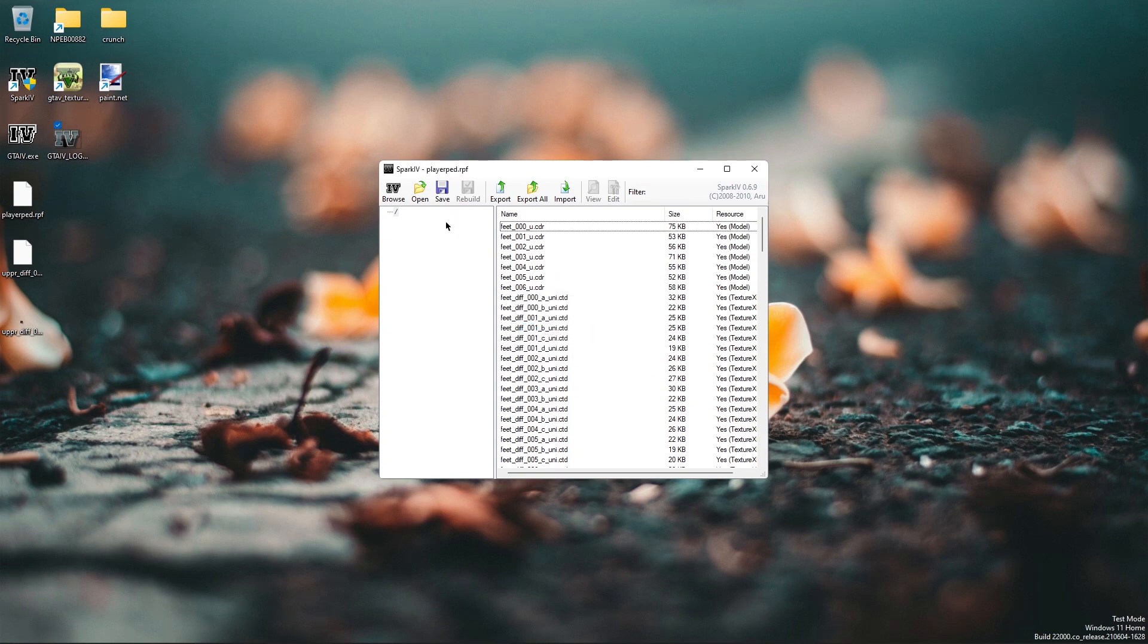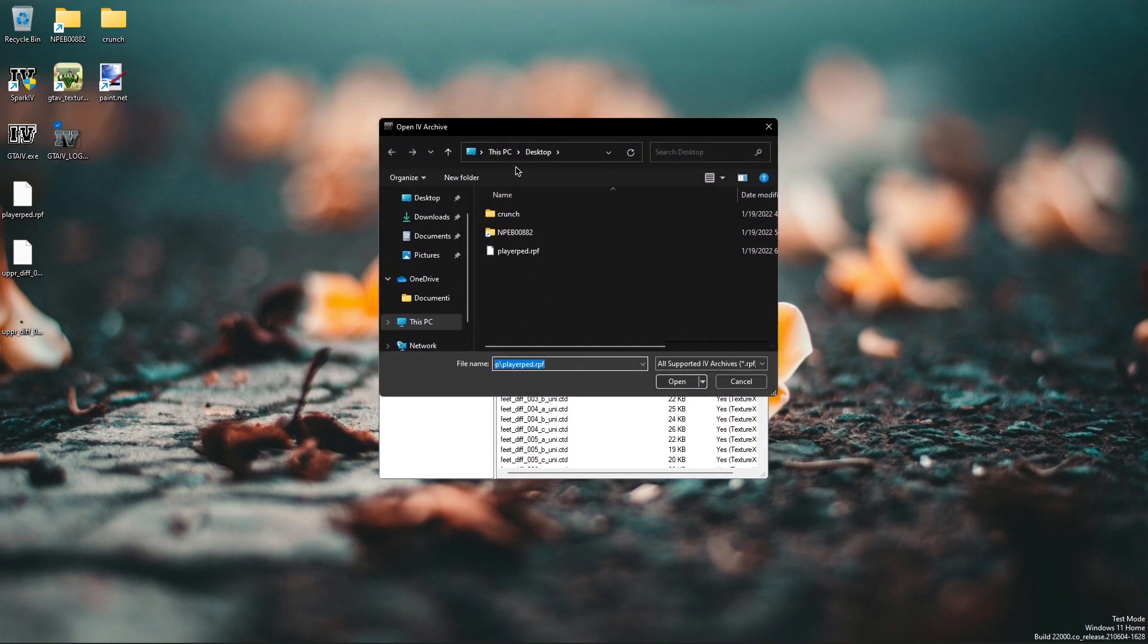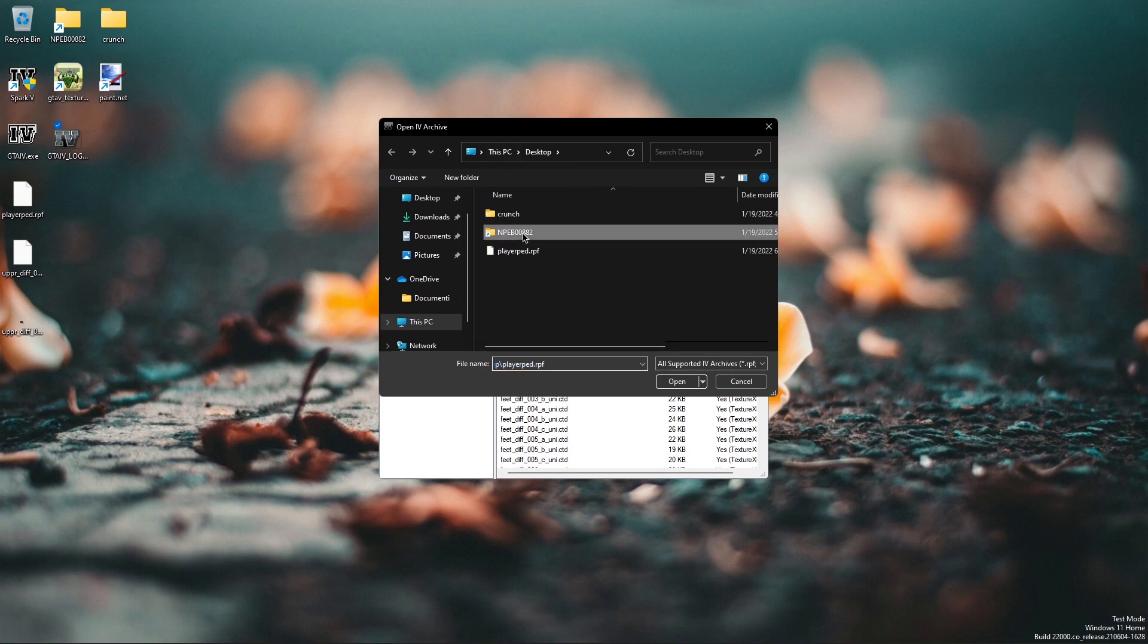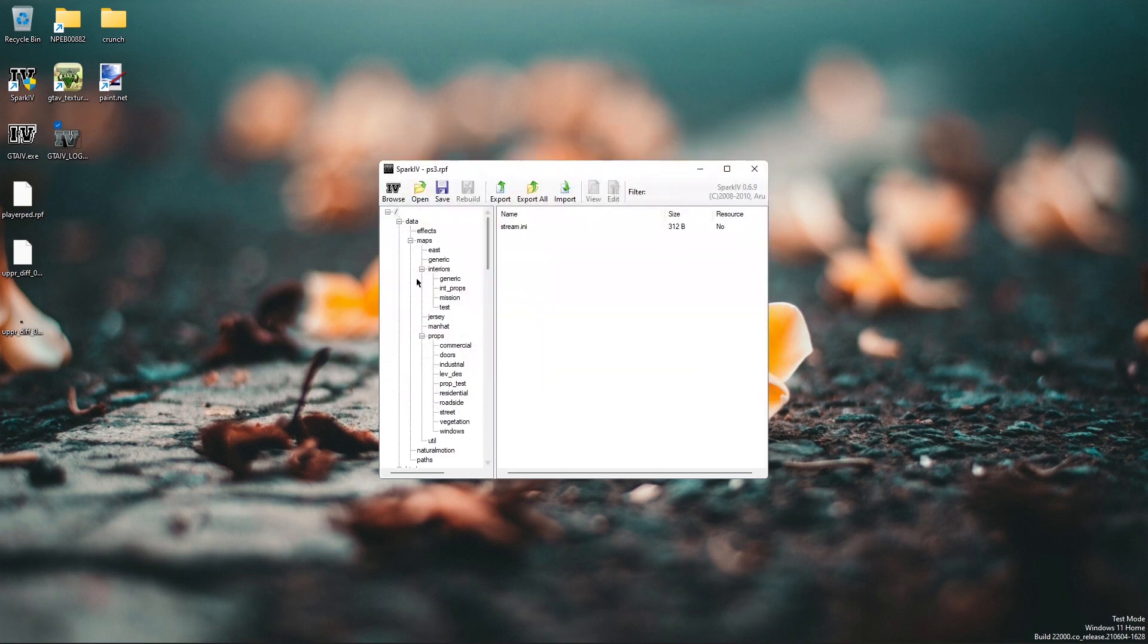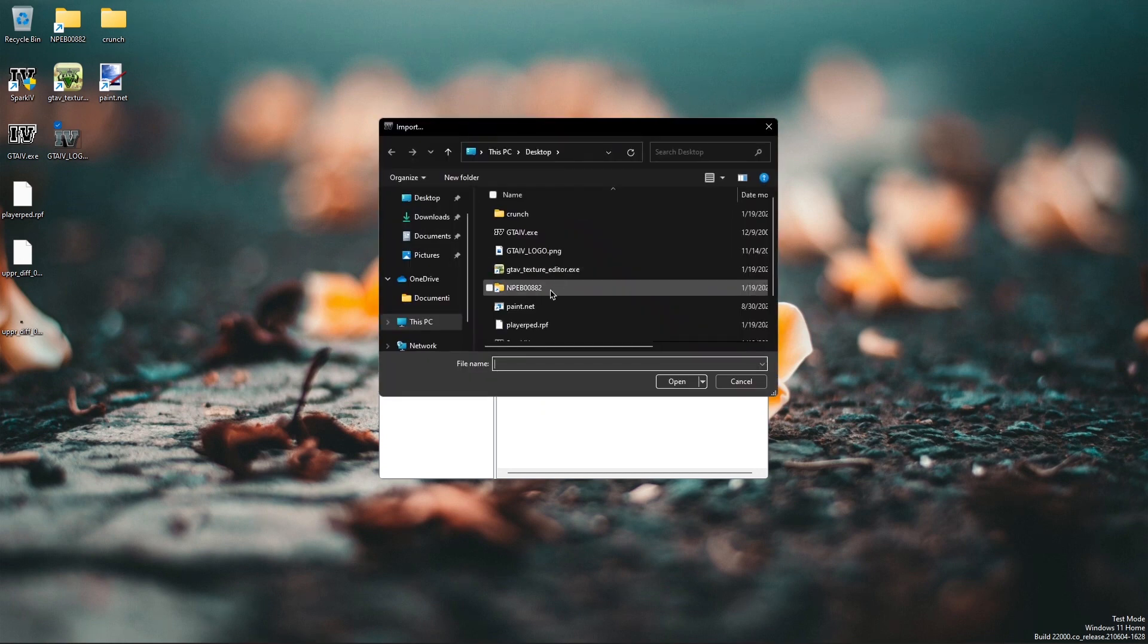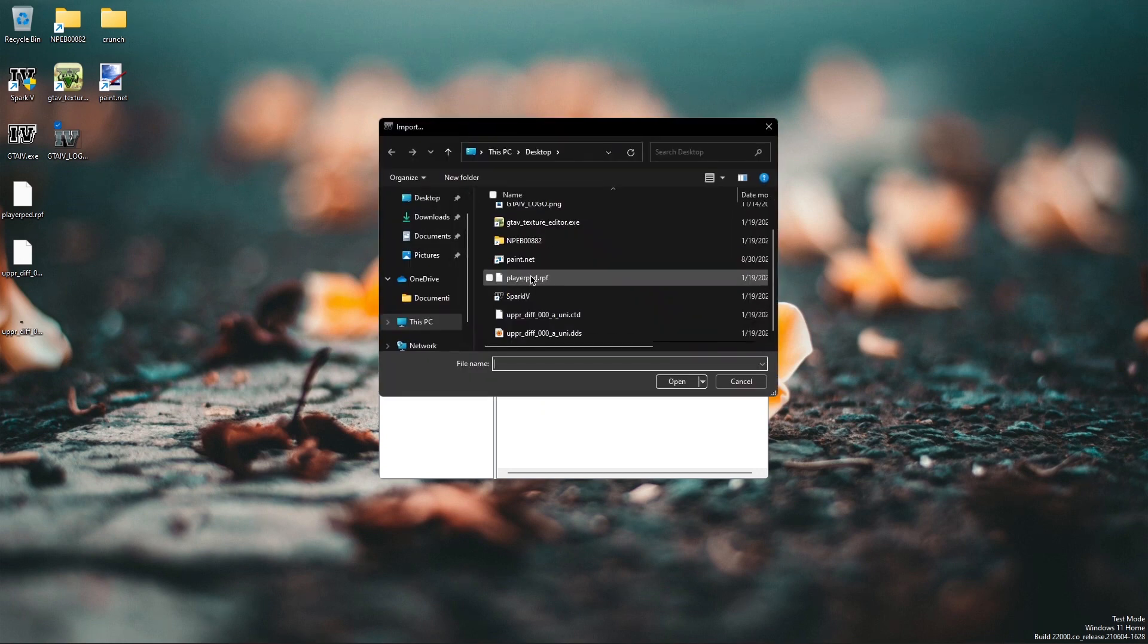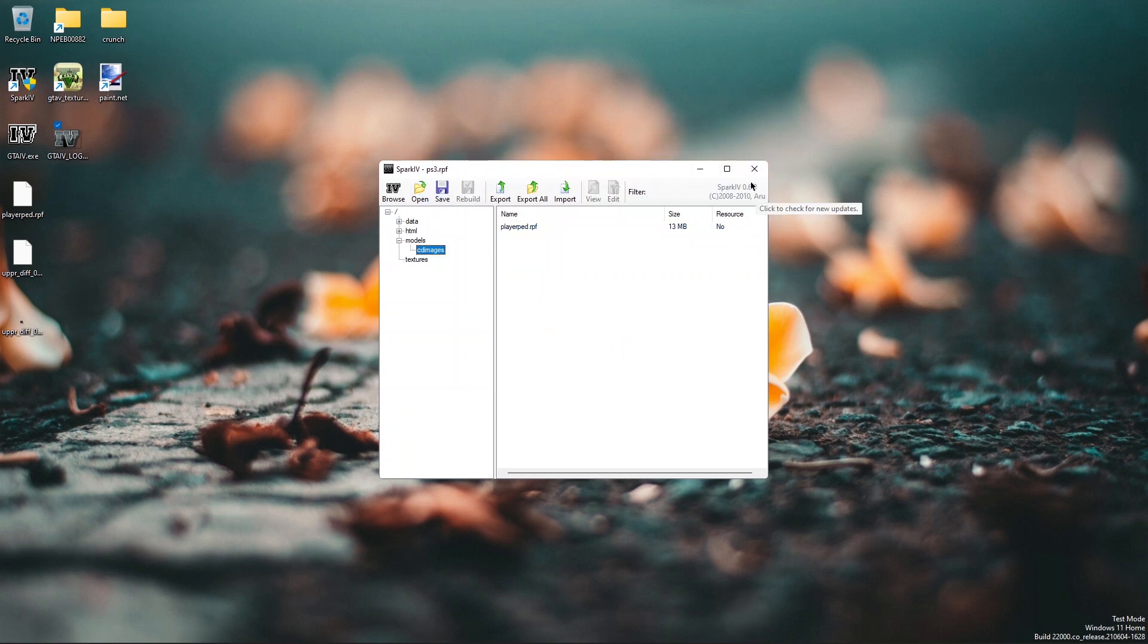Now you can reopen the PS3.rpf archive. Find the cd images folder and import the playerped.rpf archive back in. Save again. Now you can close Spark IV and test out the mod that you just made.